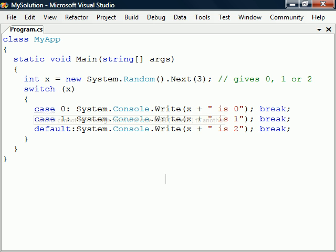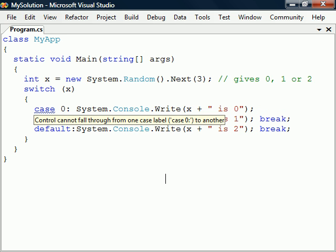This means that we cannot leave out the break keyword to allow the execution to fall through to the next label. The reason for this is because unintentional fall throughs is a common programming error.